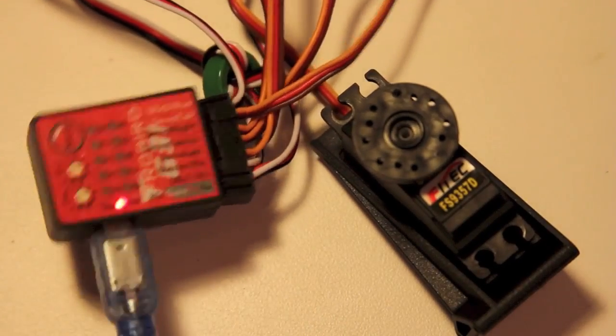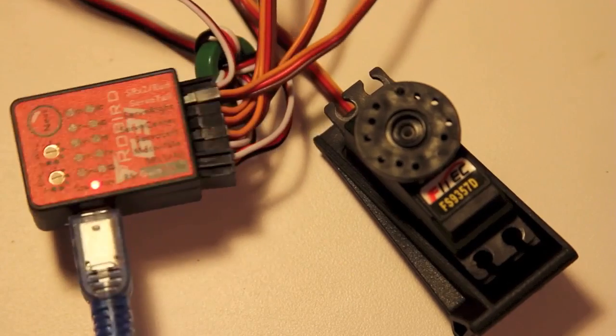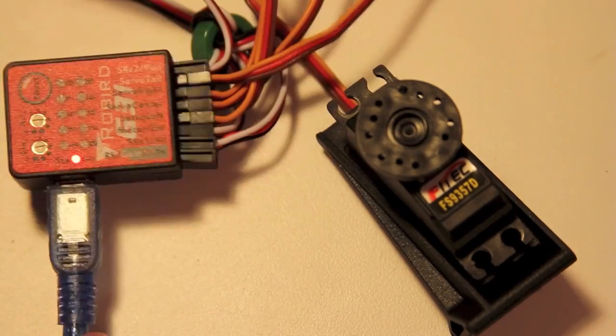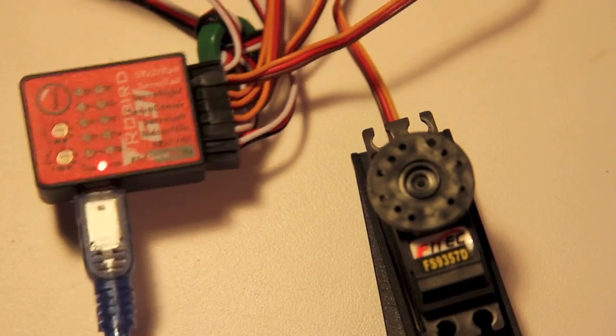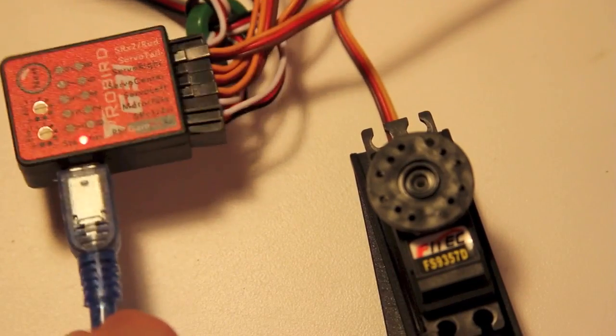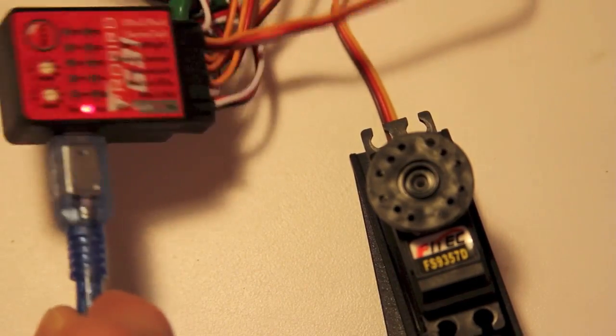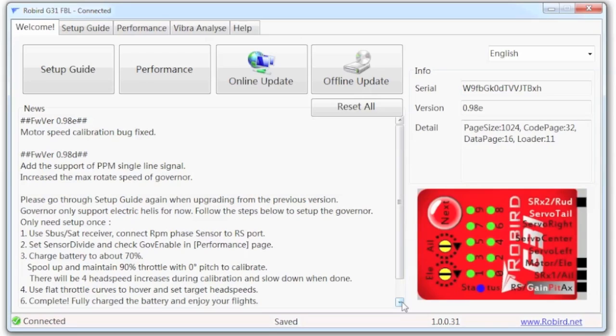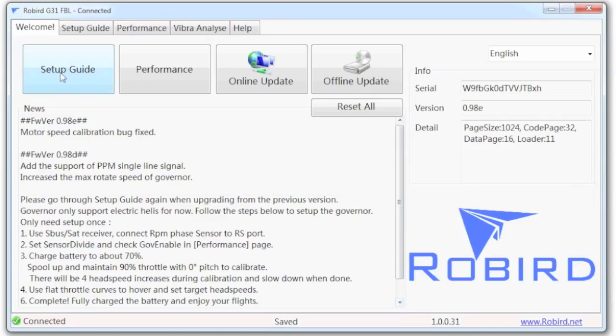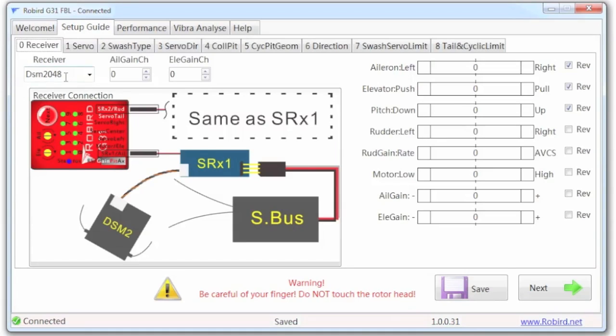flybarless system around, those servos are chattering. It's not set up yet, but it knows enough to know when you move me, I've got to do some adjustments. Once we get through the setup process, that will stop.